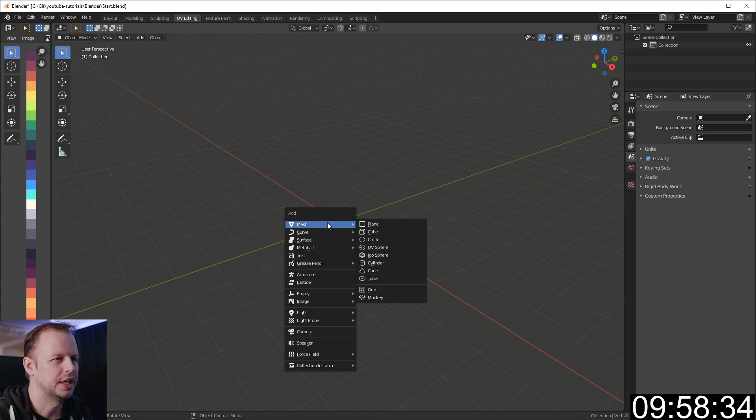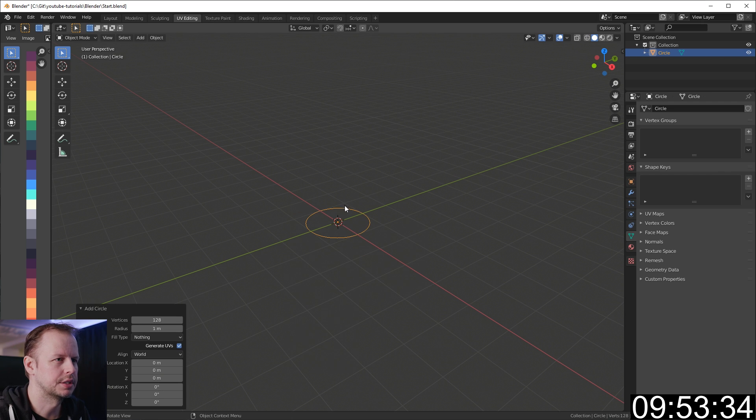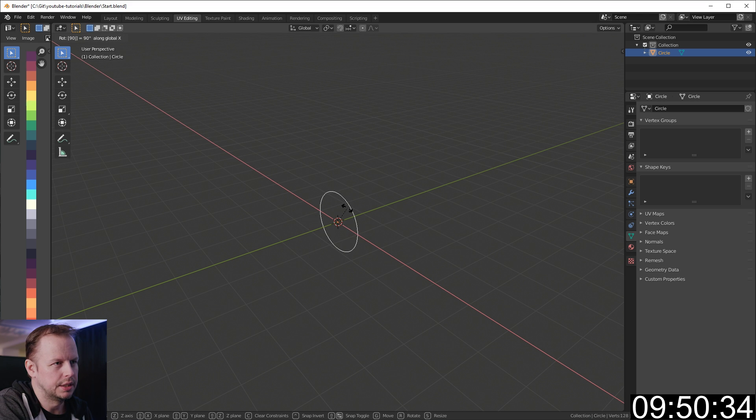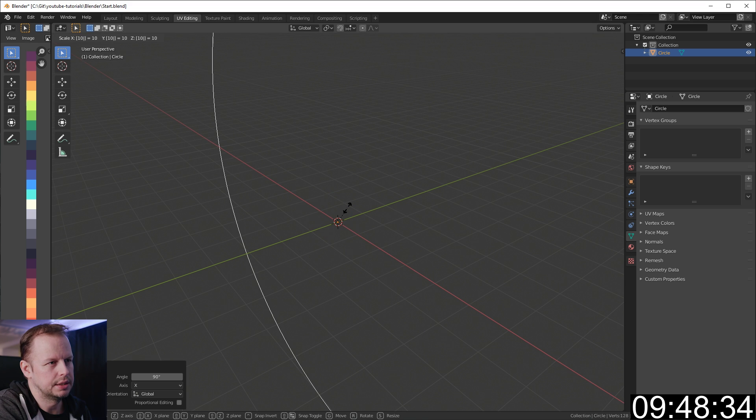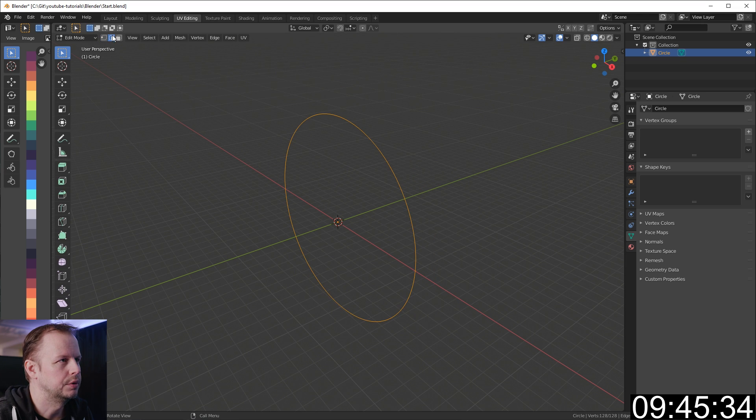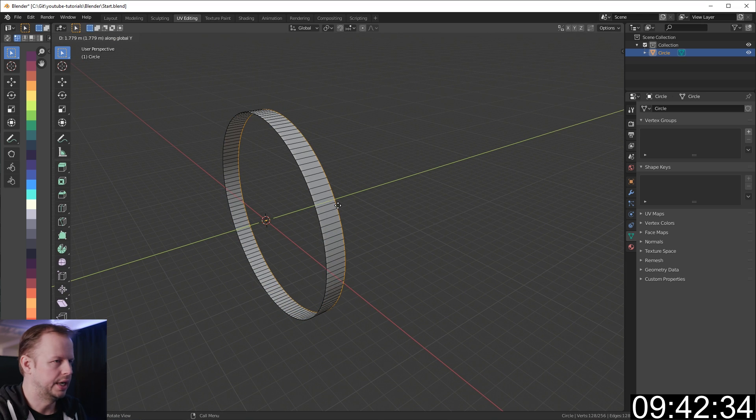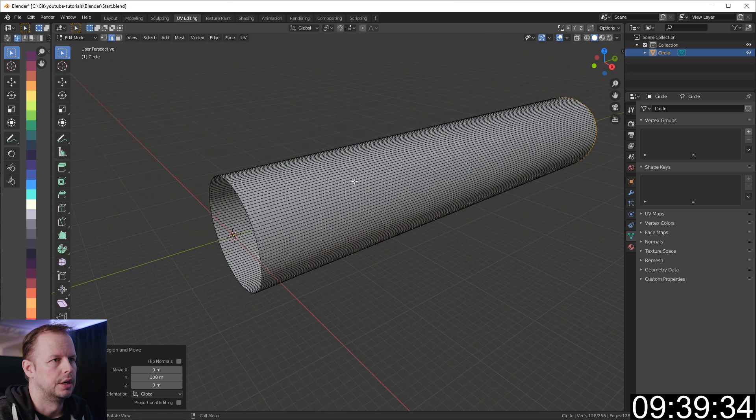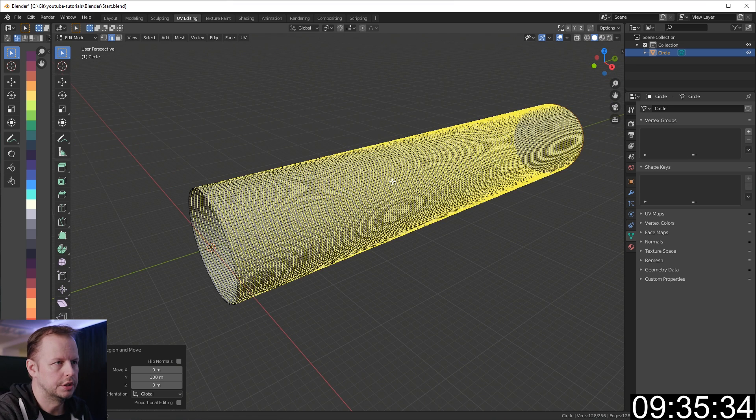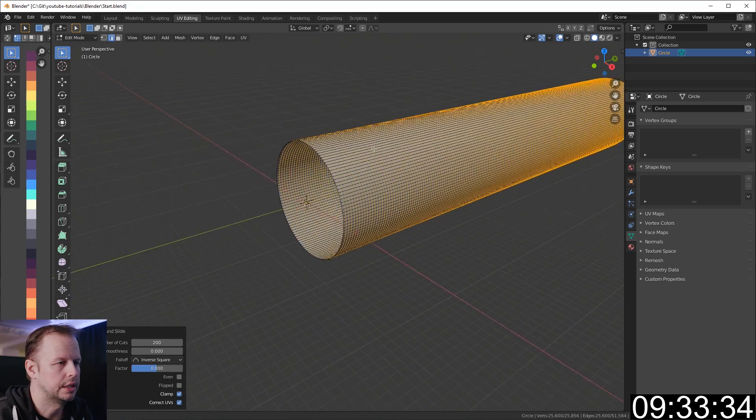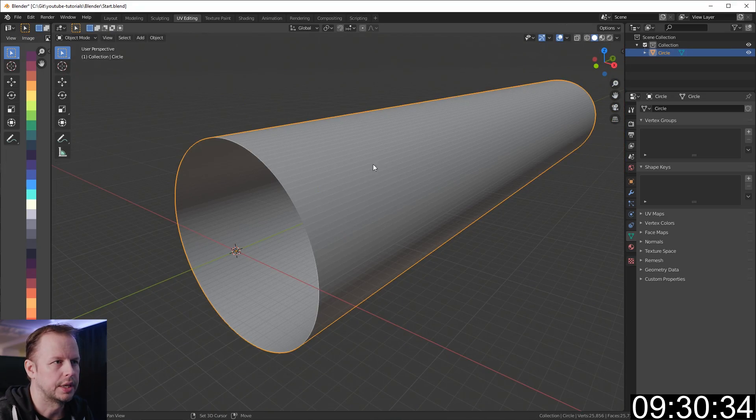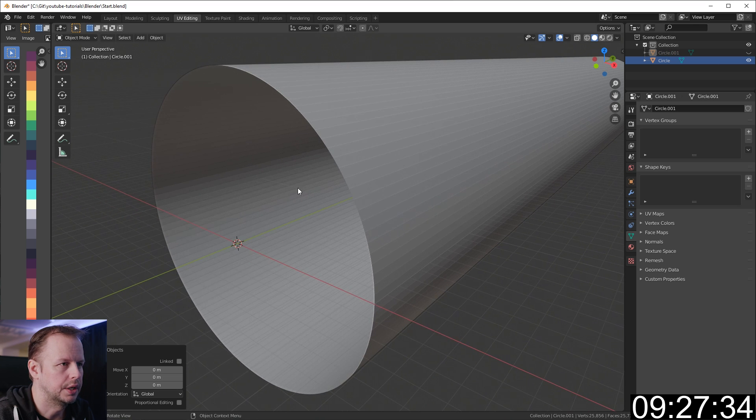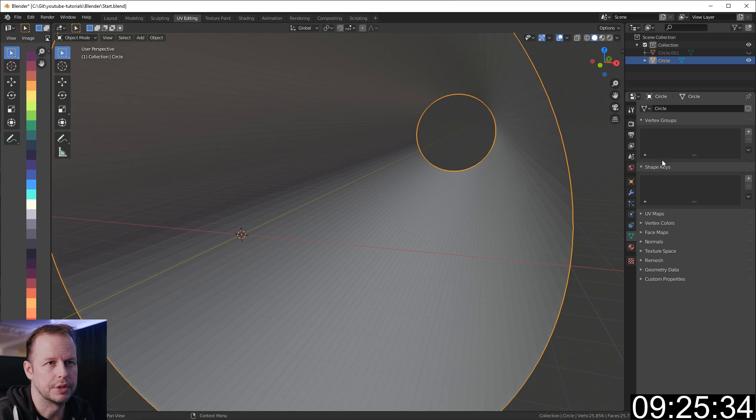Shift A, make a circle mesh. Let's bump up the definition to 128 segments. R to rotate, X axis, 90 degrees. S to scale it, 10. Tab into edit mode, select the edge, E to extrude, Y axis and 100. Control R to do a loop cut and then 200 loop cuts for some detail. Right click to exit. I'll shift D to duplicate this tube. Now let's make some mountains on this one.